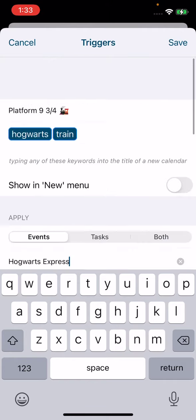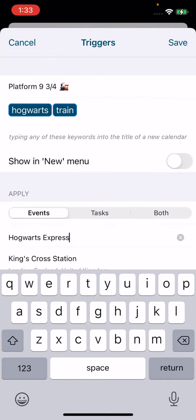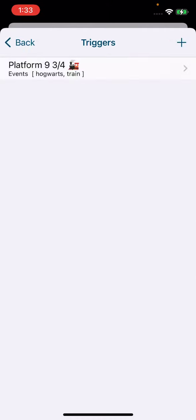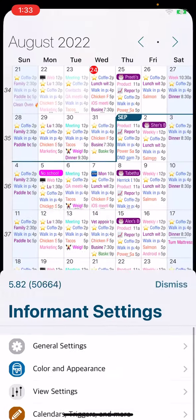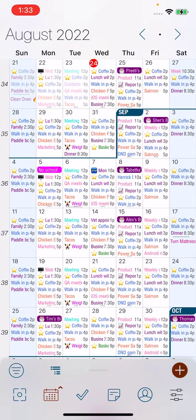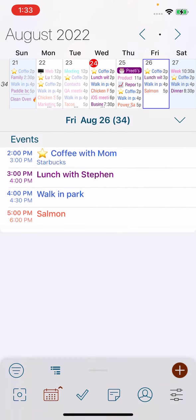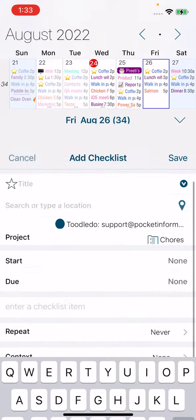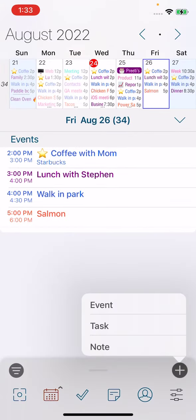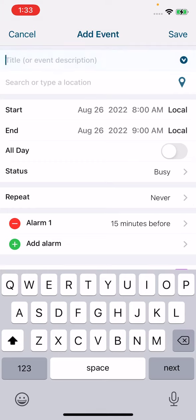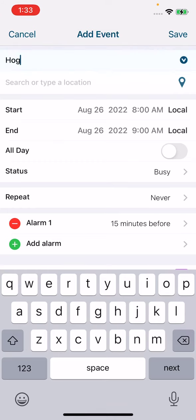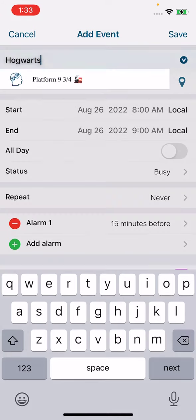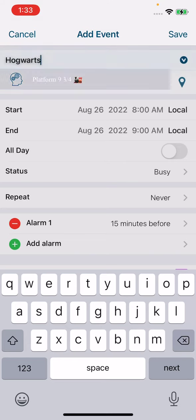Once you've inputted all of your information, you're going to tap on Save. Now that you have your trigger saved, we can make some magic. On your calendar where you'd like to create the event, you're going to tap on the day and then tap on the plus sign and create an event. In the title field you can start typing in one of your keywords and that trigger will pop up. So instead of having to go through this page and input all of that information, you can just tap the trigger.